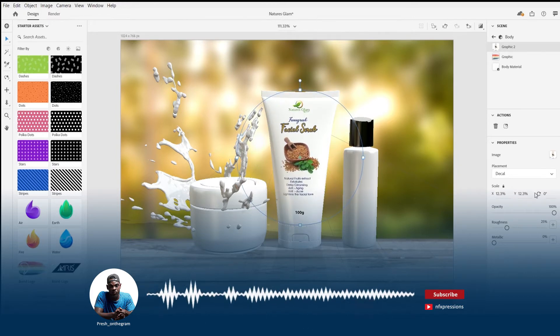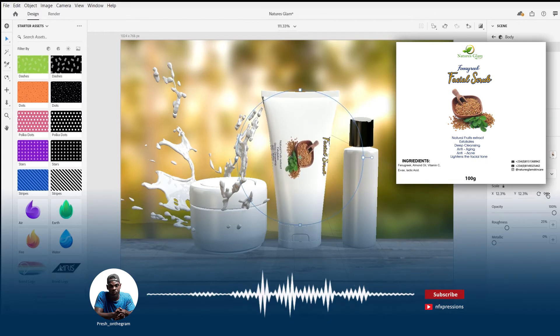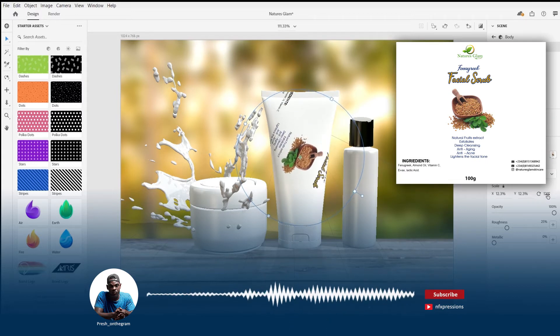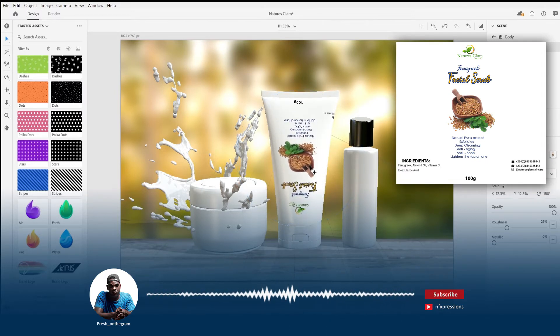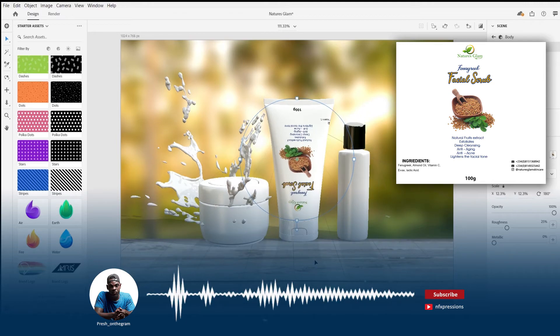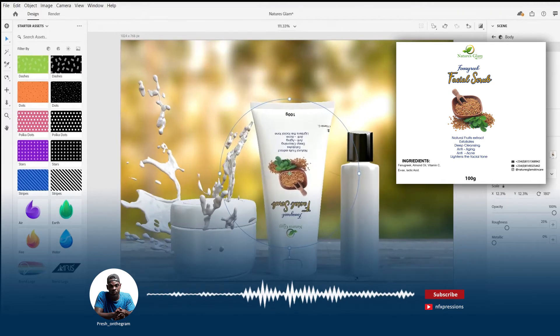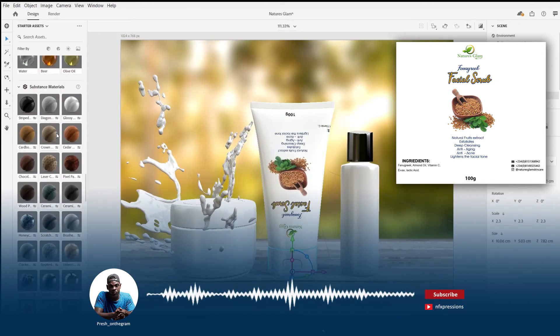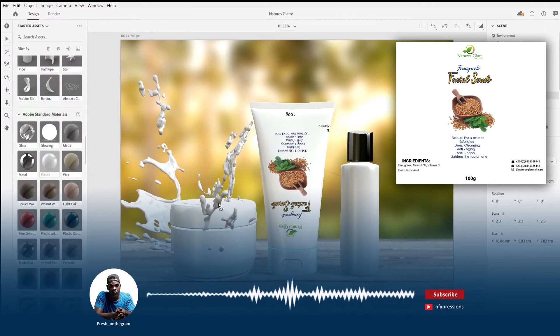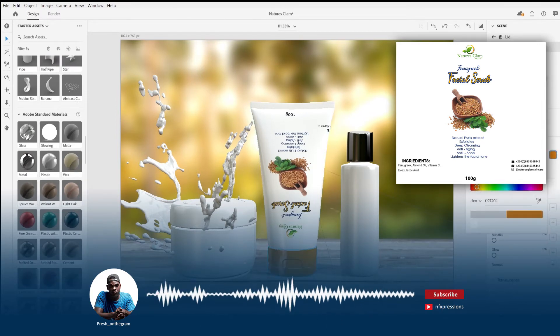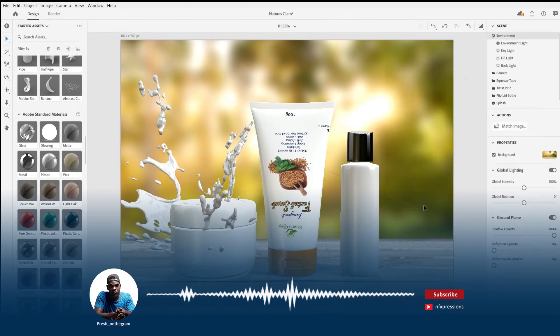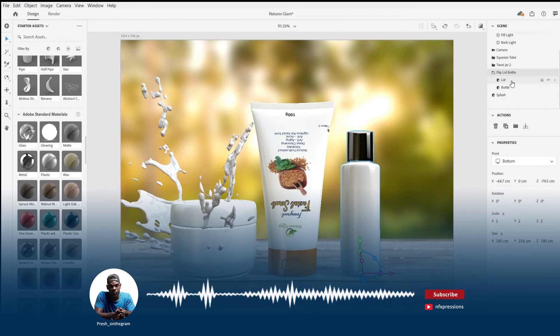Assign your graphic on the 3D model. You can assign your graphic on the 3D model using the place graphic on model command located at the left panel of Adobe Dimension's user interface. You can then tweak and adjust to your taste and when you're satisfied you can proceed to render.